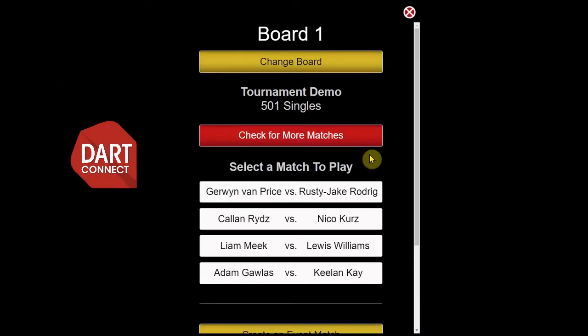With Darkonext's tournament demo, you can practice scoring matches right on your tablet, smartphone, or PC.